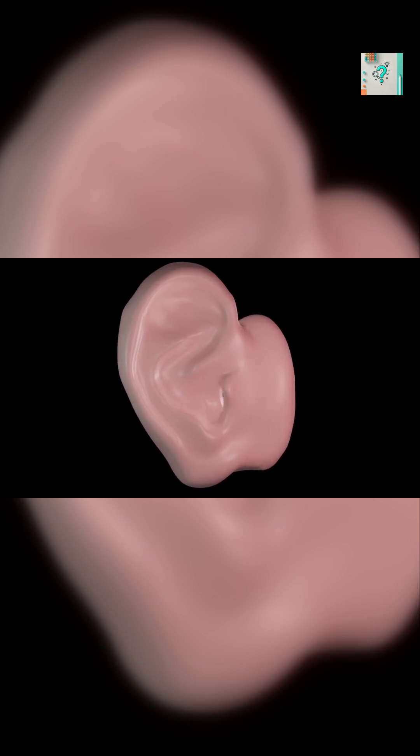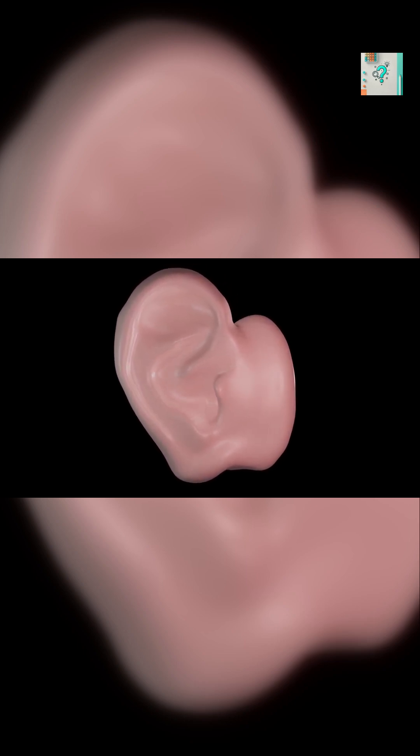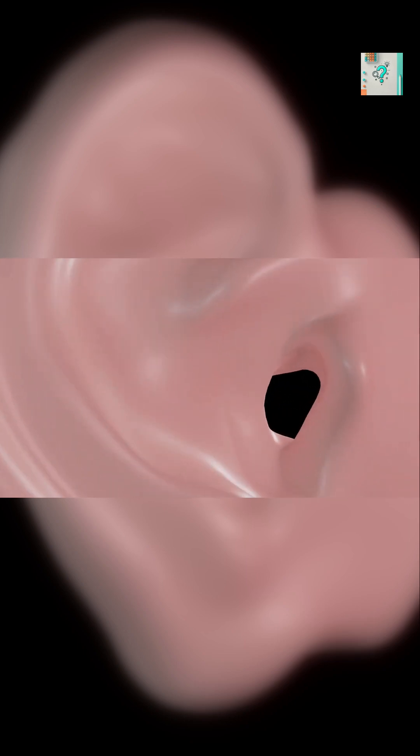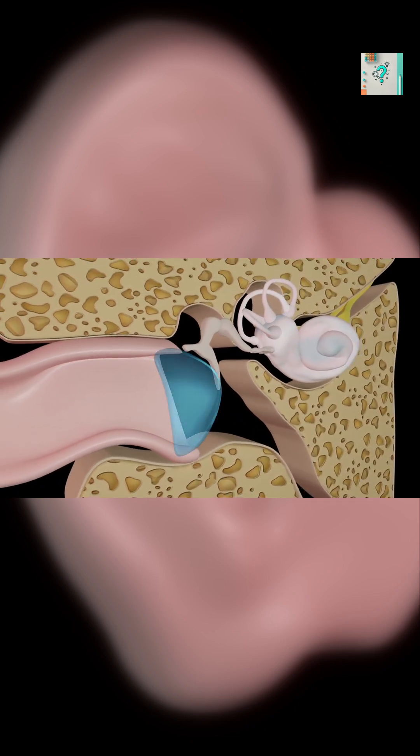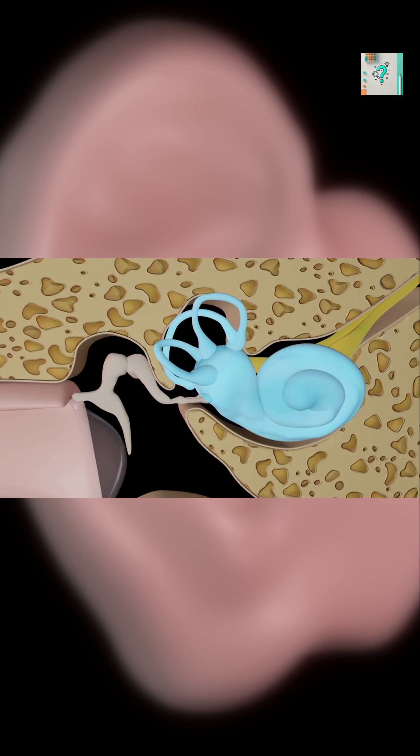In most cases, these sounds are not external at all. They are created inside the auditory system. The most common explanation is a condition called tinnitus, where the brain perceives sound even when no sound waves are entering the ear.